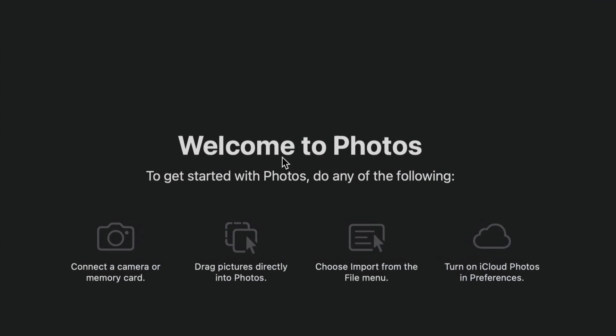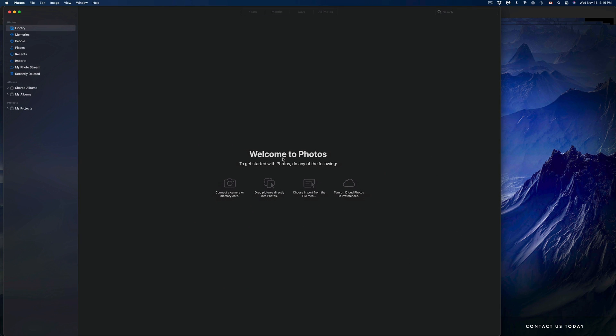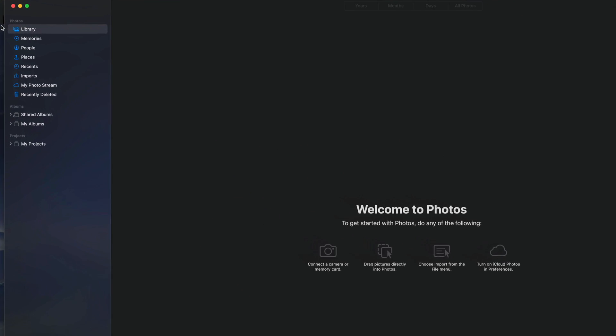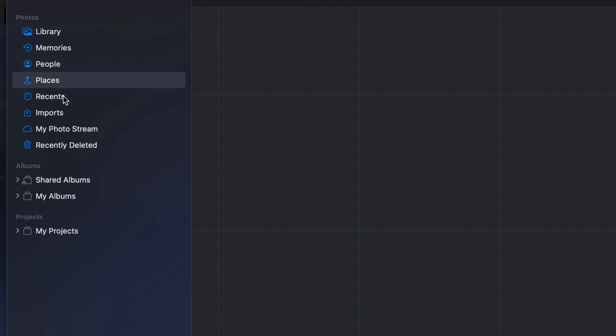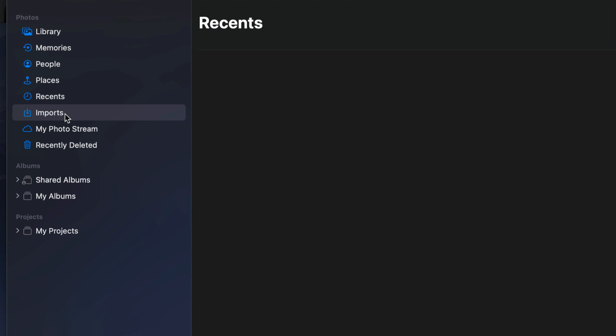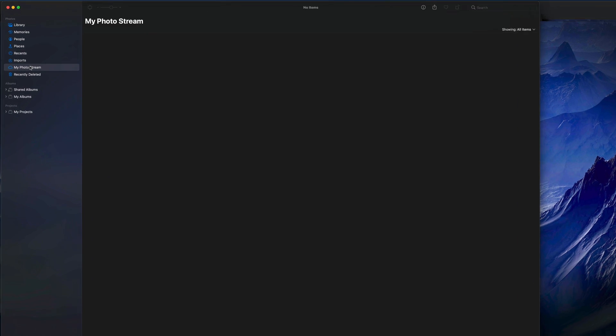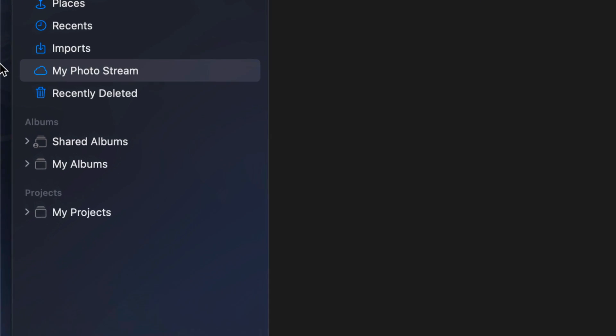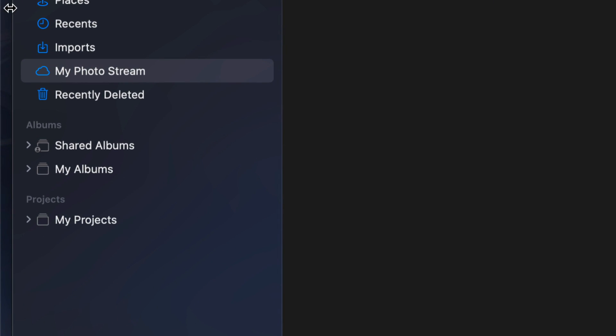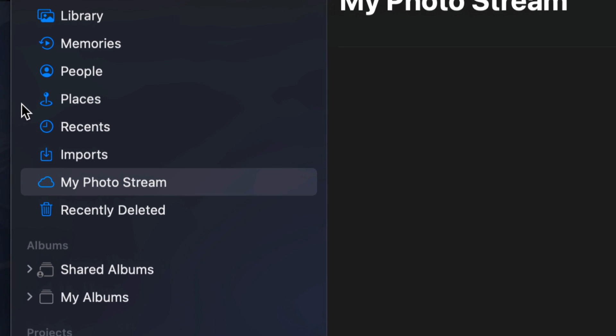There's nothing in our library. On the left hand side, if we go through Memories, People, Places, Recents, Imports, My Photo Stream—everything has been deleted.